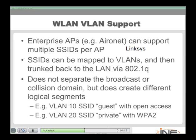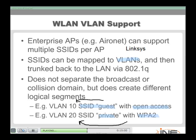Enterprise APs can support multiple SSIDs per access point, and you can map those SSIDs to VLANs. That mapping can even happen automatically based on security settings. For example, an SSID named Guest with no security automatically maps to VLAN 10, while an SSID called Private using WPA2 security maps to VLAN 20. You then trunk these VLANs using 802.1Q back to the local area network.